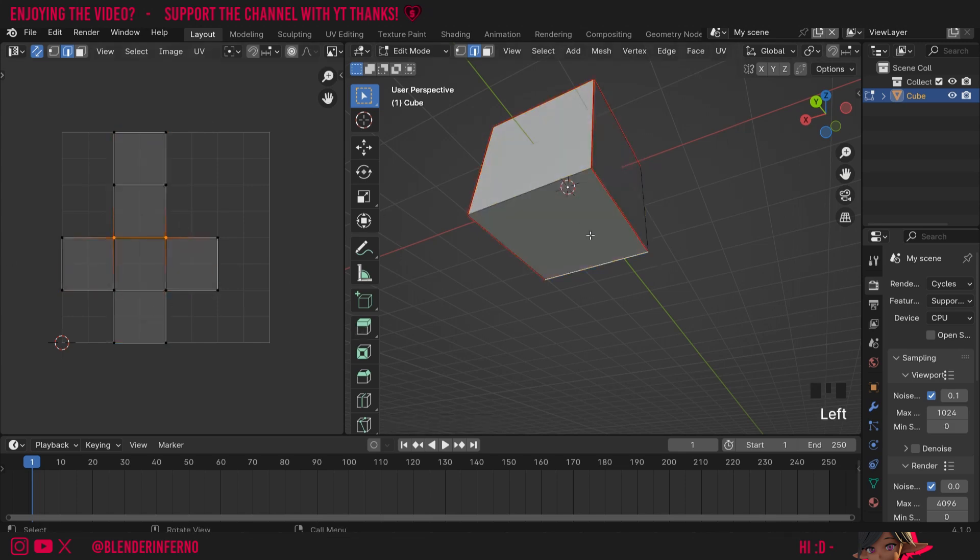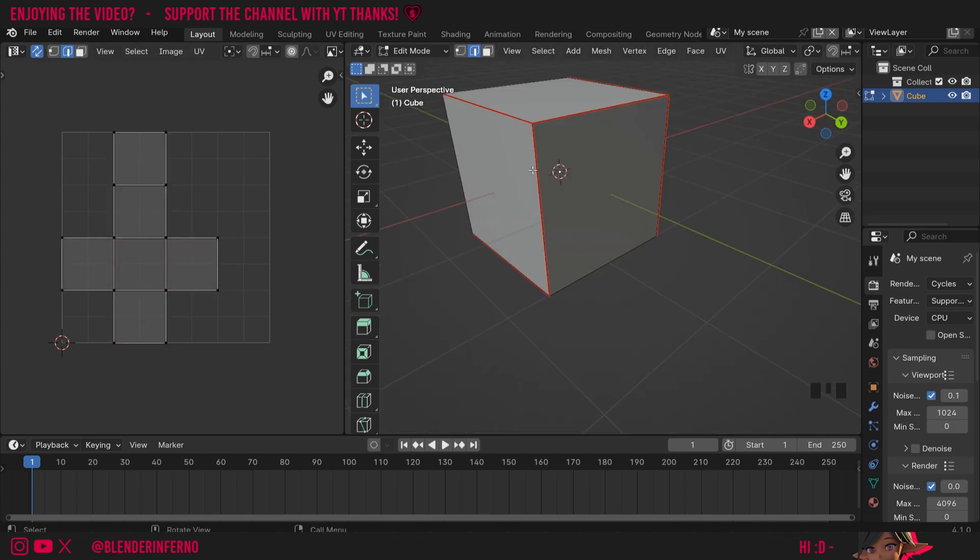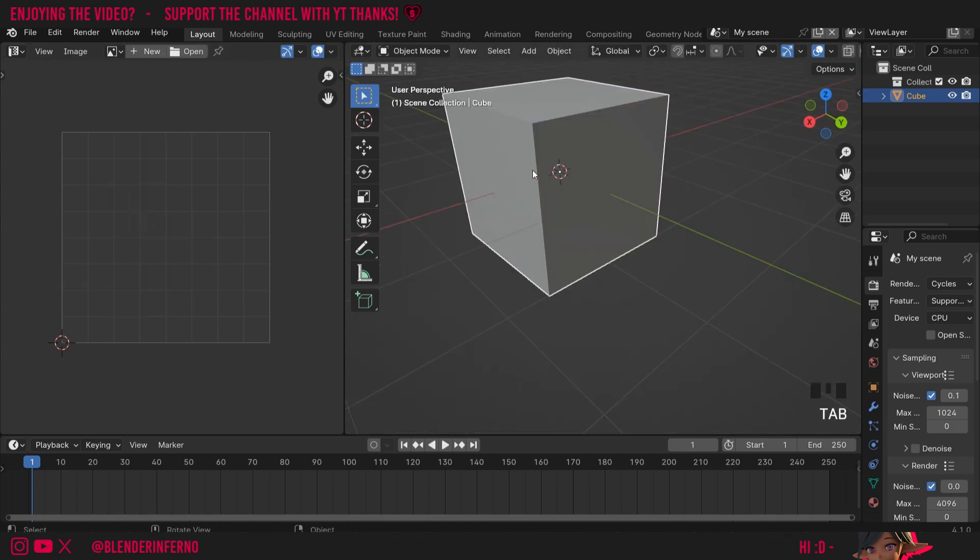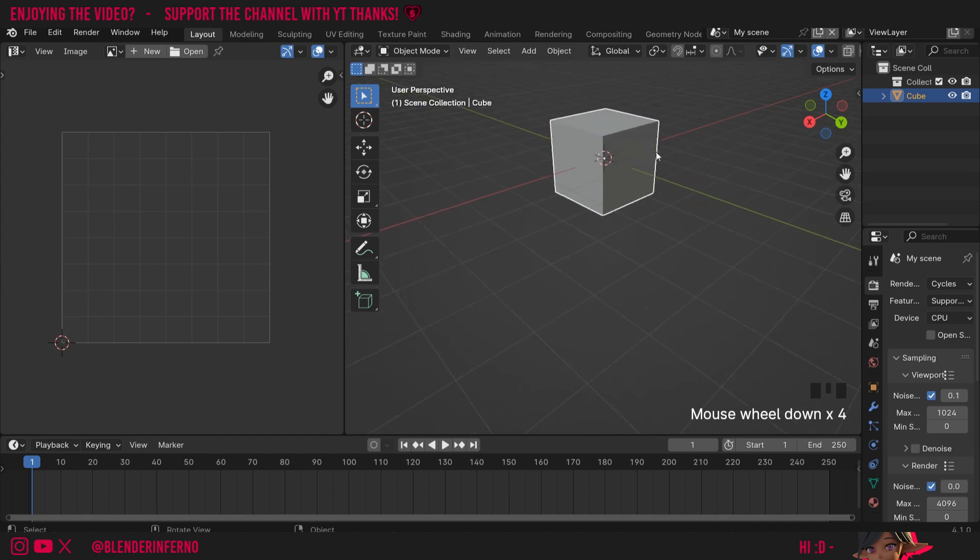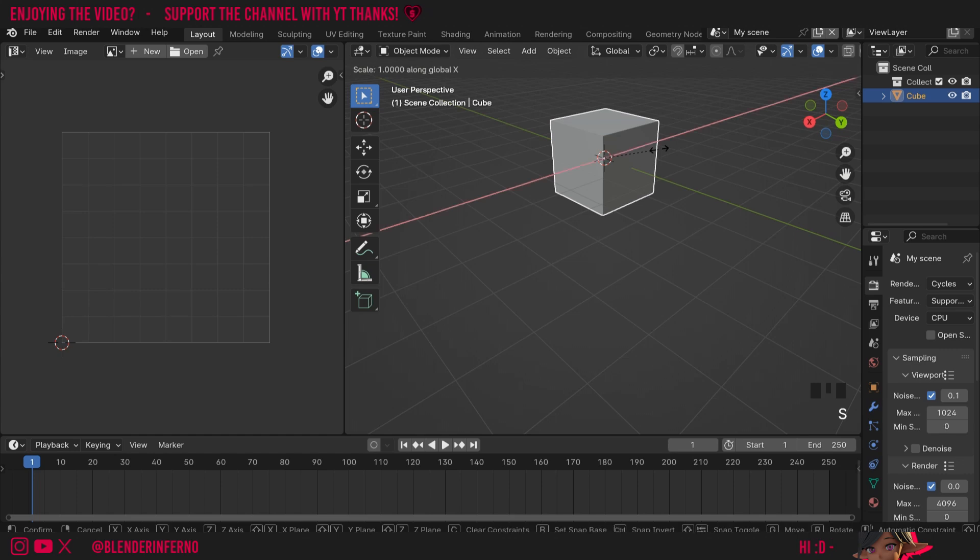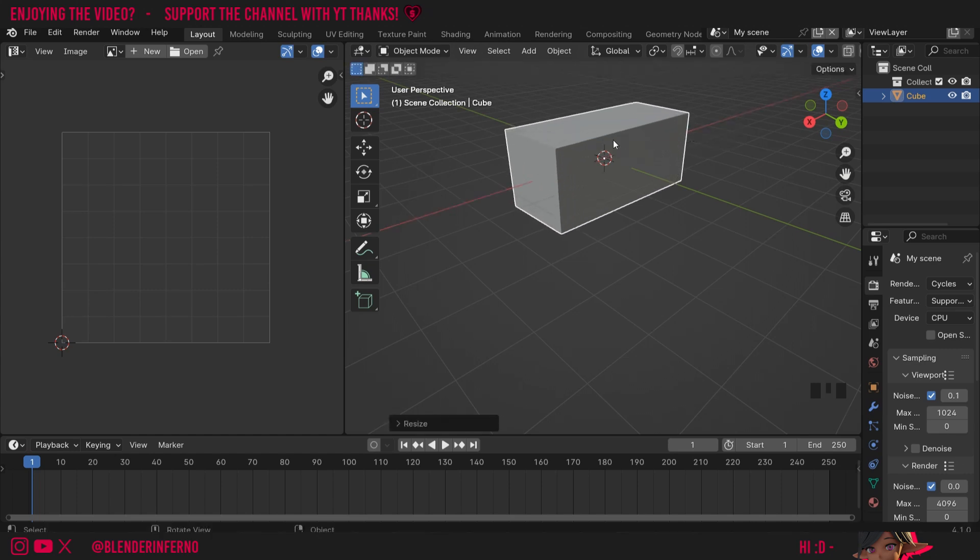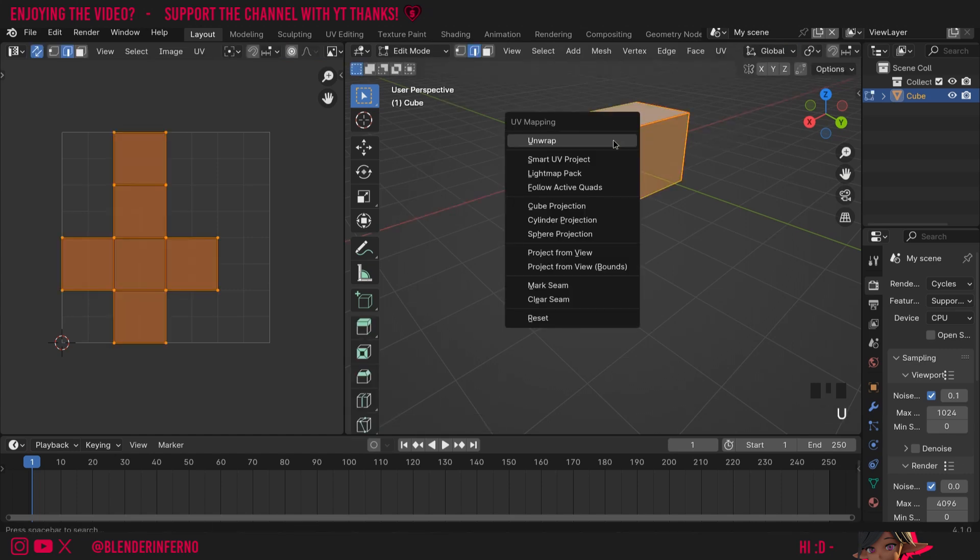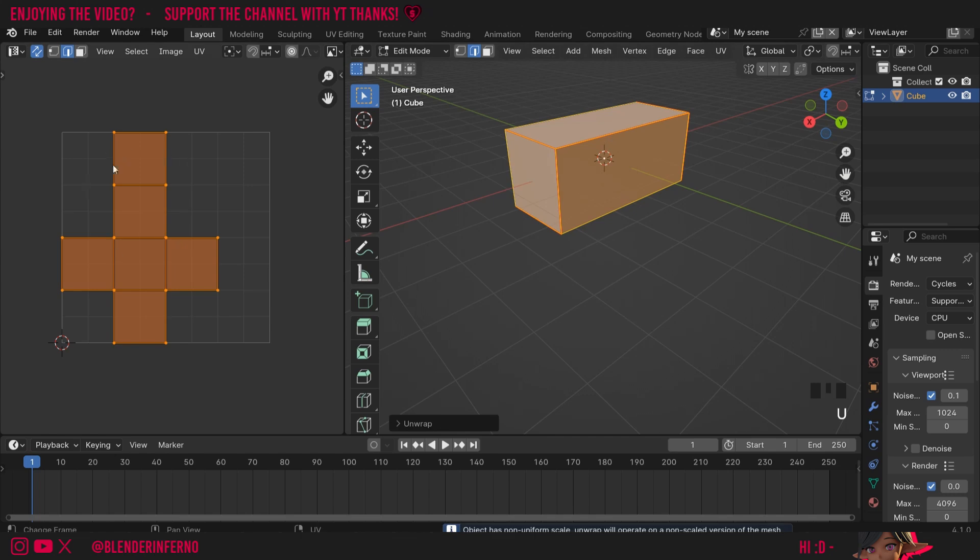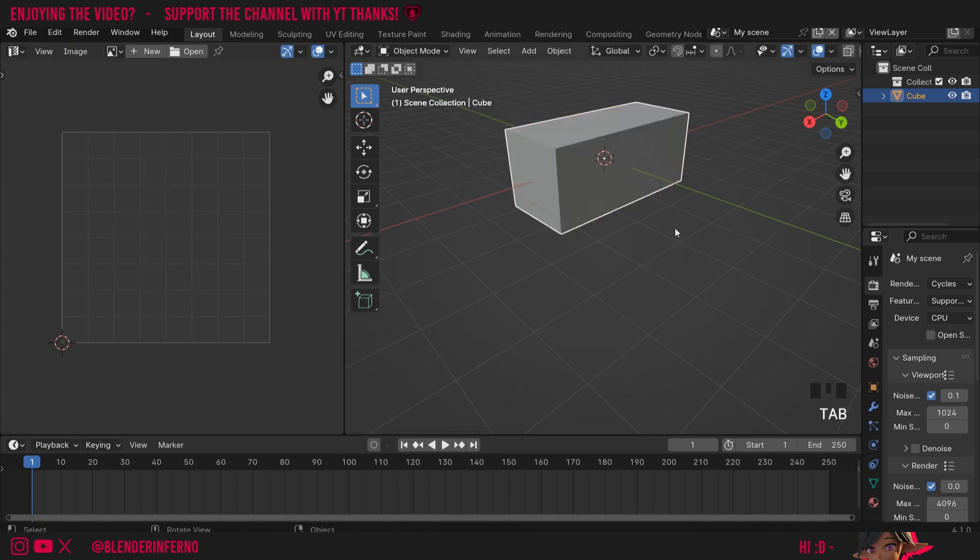I'm going to press tab to go back into object mode. Another thing you'll encounter with more customized objects like a rectangle for example is not applying the scale. For example if I press S and X to scale this along then press tab to go into edit mode, A, U and then unwrap. You can see we've still got square faces here even though we're working with a cuboid now.